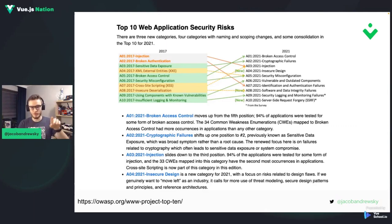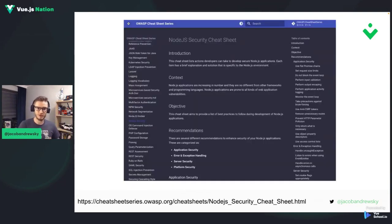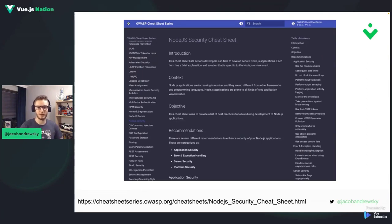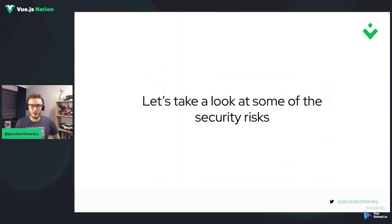For each of those security risks, OWASP provides a definition and common use cases. But apart from that, OWASP also gives us cheat sheets — for Node.js, PHP, and more — that help you find those problems in your application. It doesn't only highlight the issues; it also gives you recommendations on how you can fix them. So let's take a look at some of the most popular security risks.